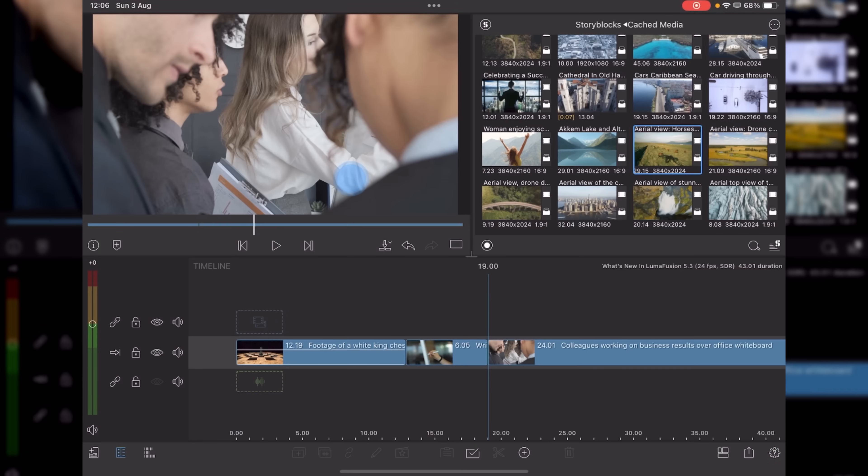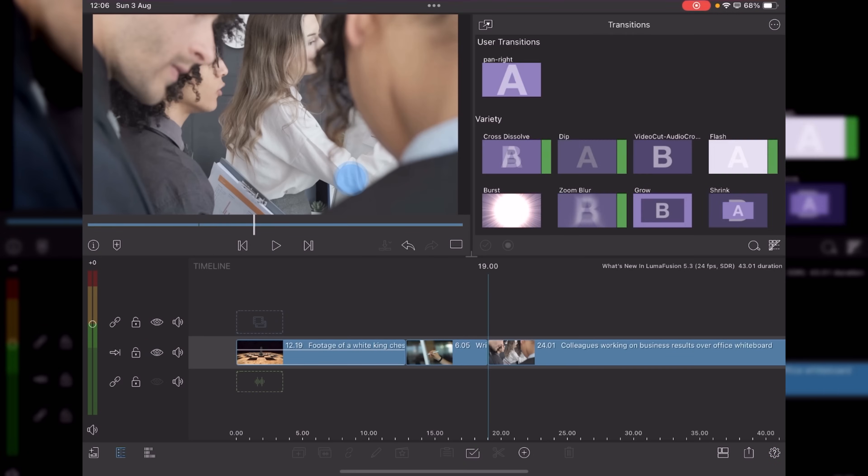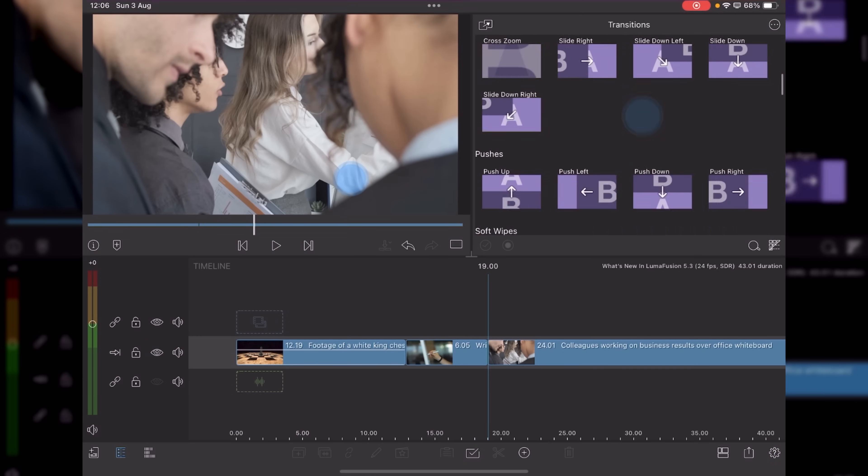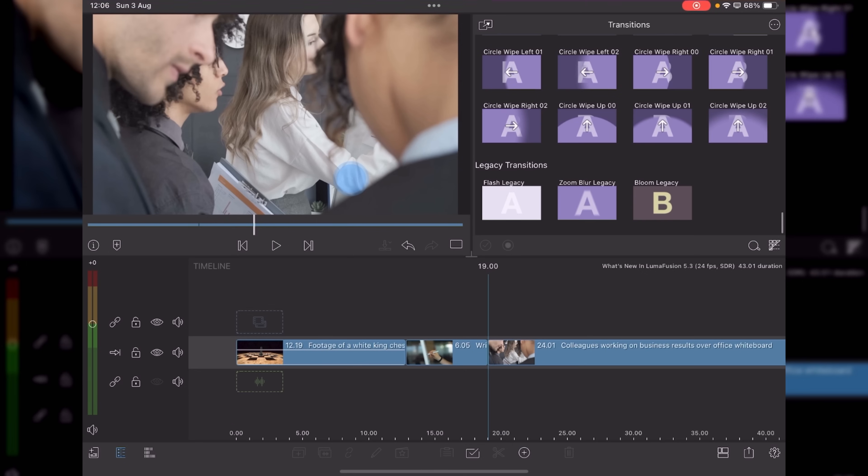In transitions news, if we go to transitions, you'll now see if you scroll right the way down to the bottom, we have three legacy transitions returning to the fold.